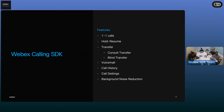Thank you for that amazing response. As we saw, we have some experts and some people just starting out, so the next few slides will be beneficial for every single one of us. With the calling SDK, it becomes really easy to make one-on-one calls. The calling SDK also provides basic call management features like hold/resume, voicemail, call history, and background noise reduction.